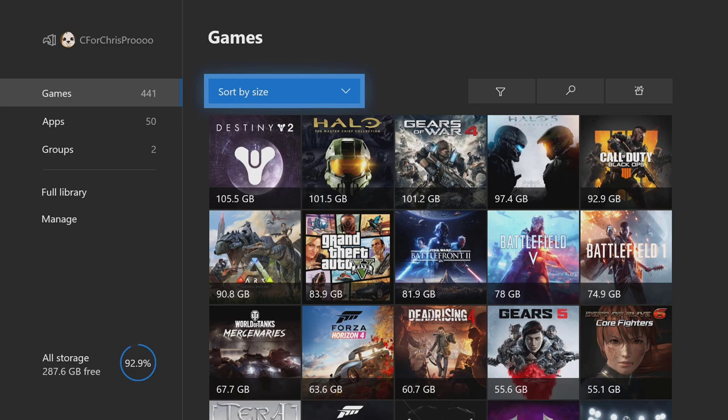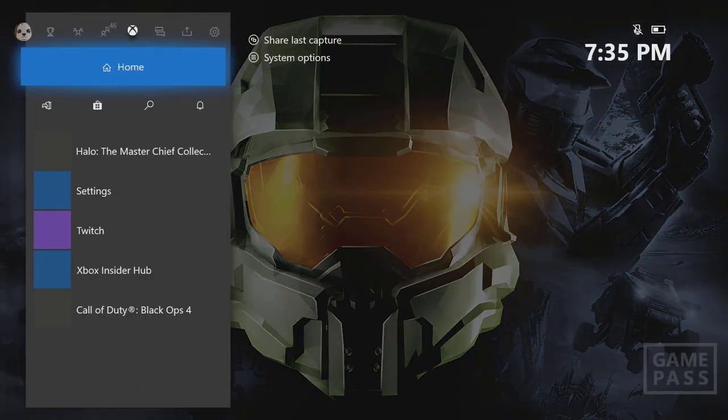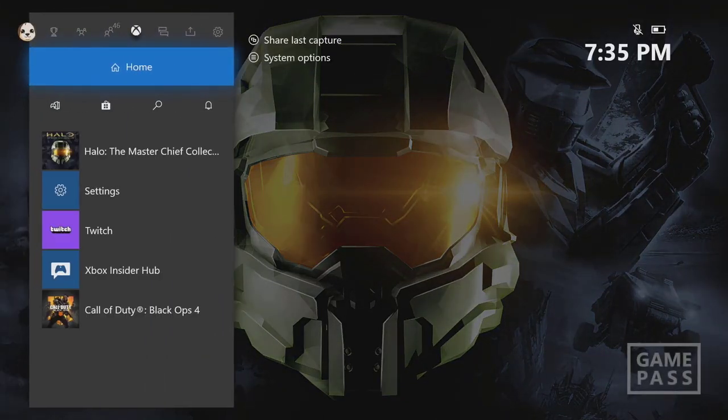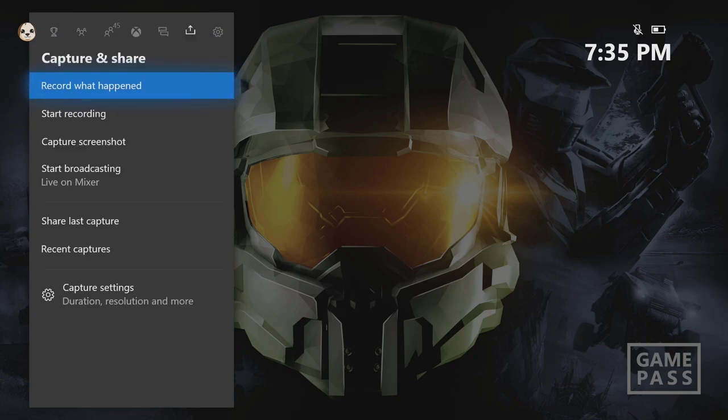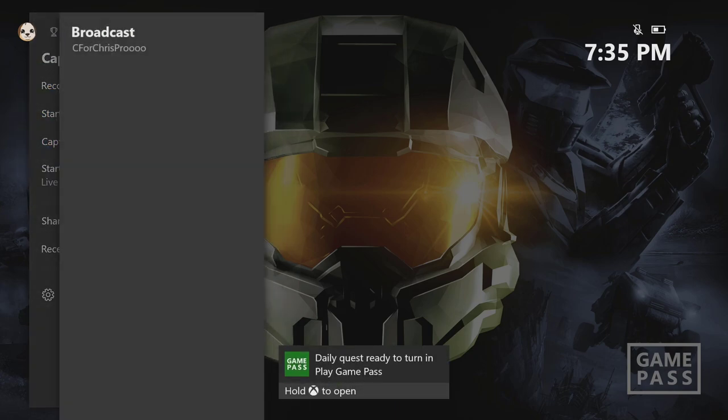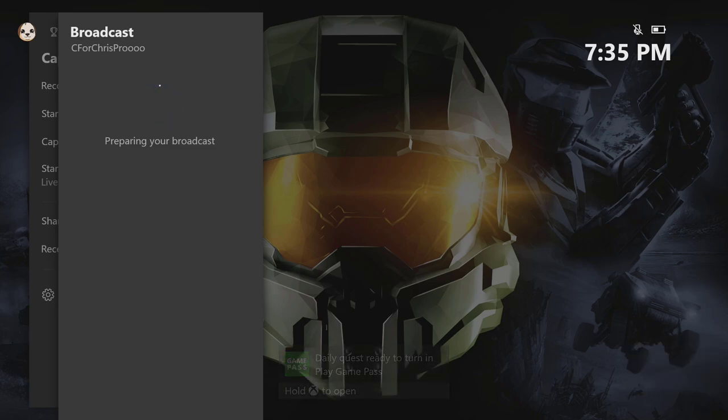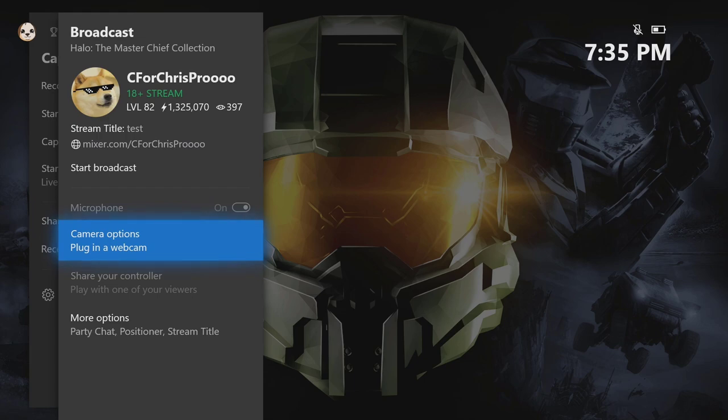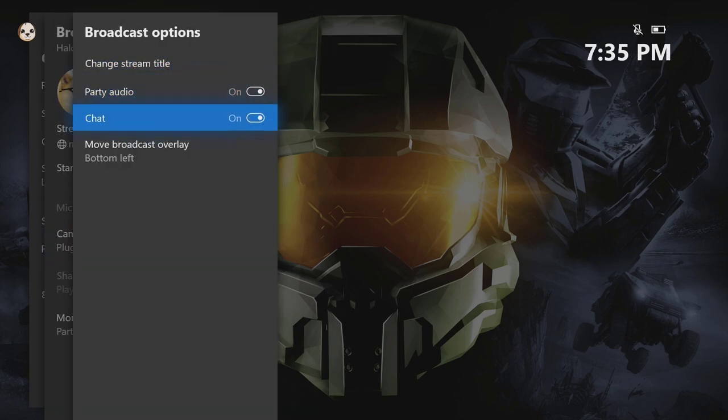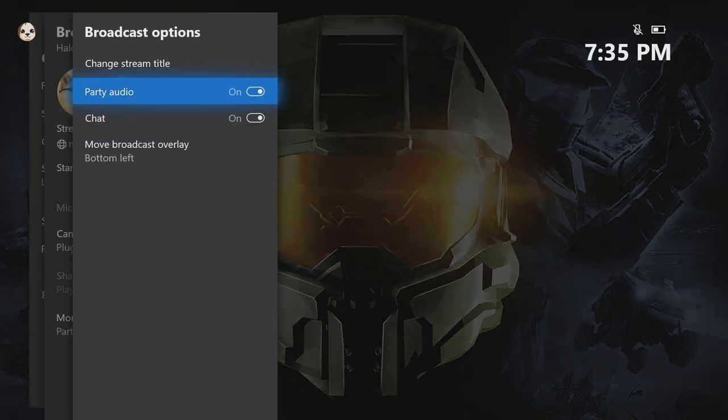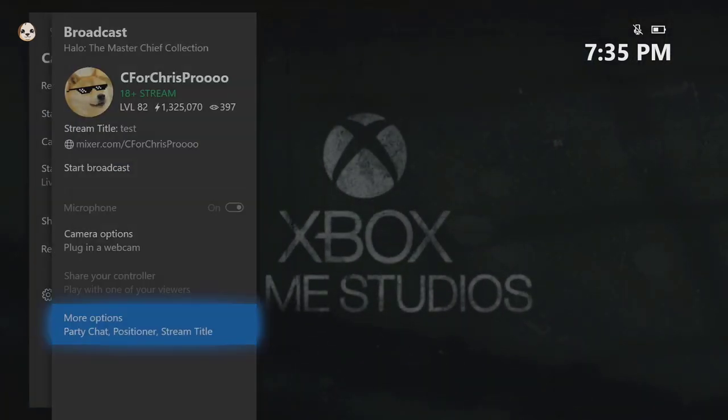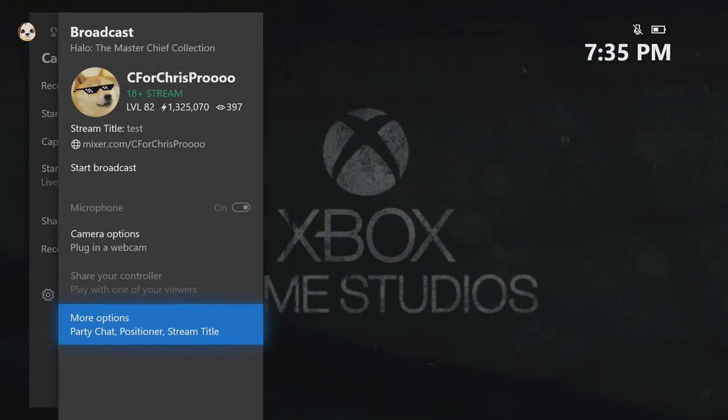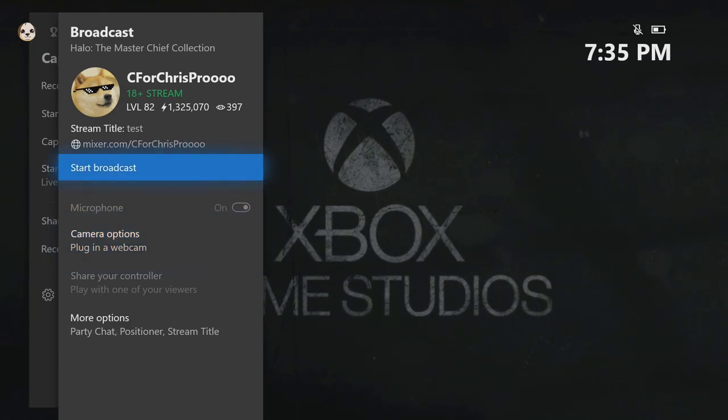So start off on your Xbox. Just load into your game of choice. Now we're going to open the guide, move over twice, go down to start broadcasting. I recommend you set a title because you'll probably get a bunch of mixer viewers as well if you're doing this. All right, so go down here, change the title, set up party chat. I recommend you turn this on and that everyone in your party allows their audio in the stream. Once you've done that, just hit start broadcast.